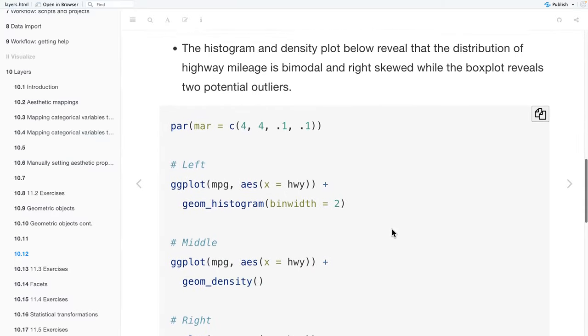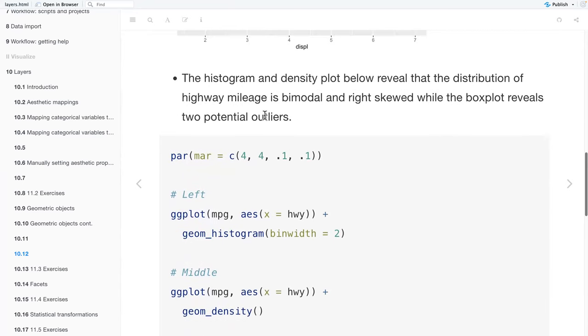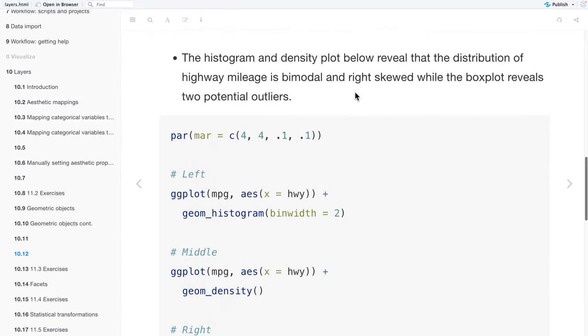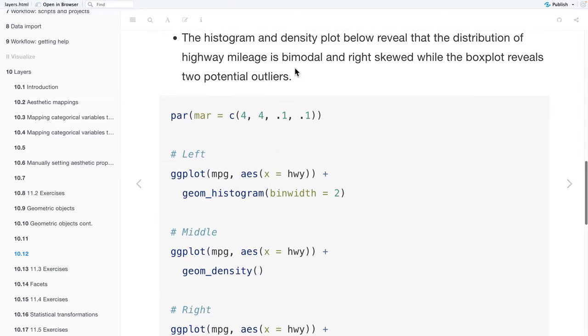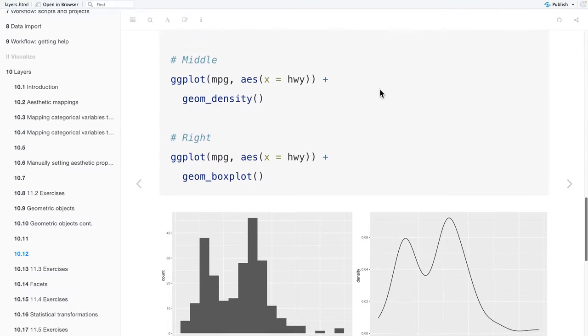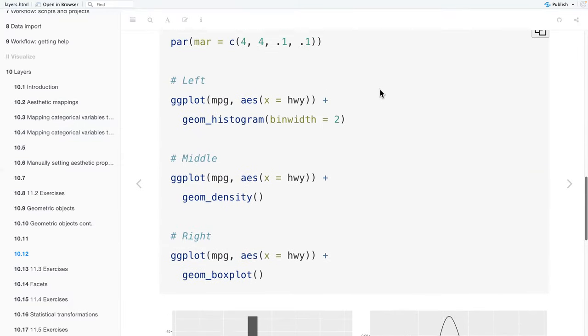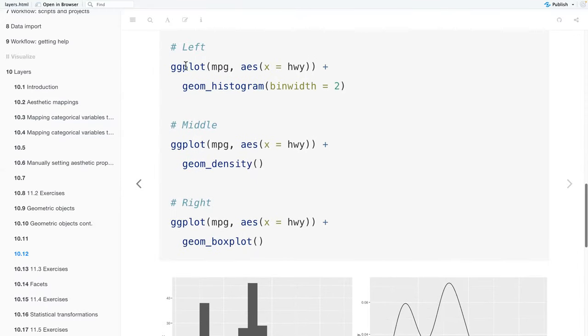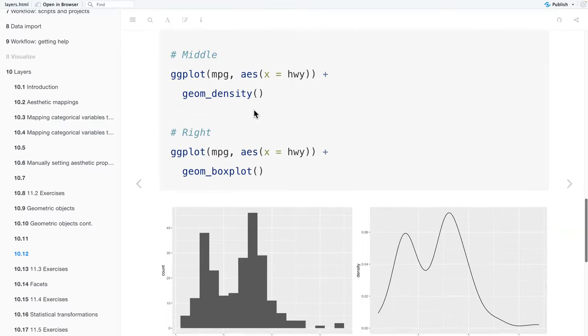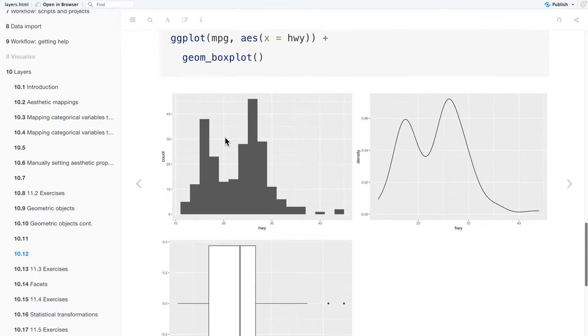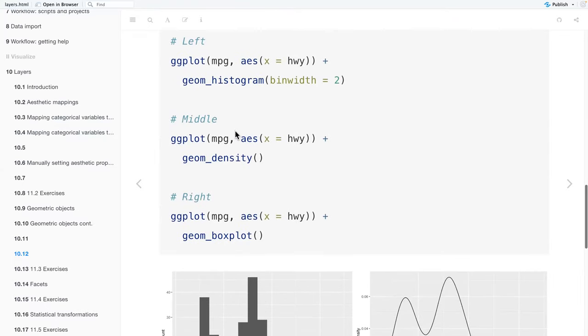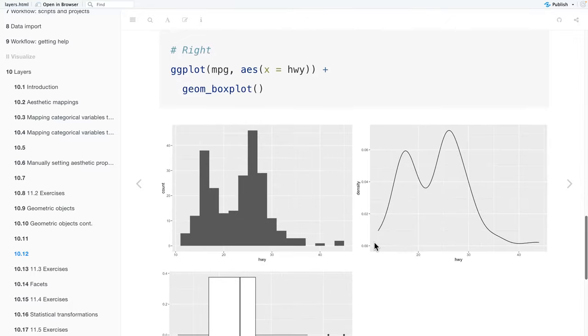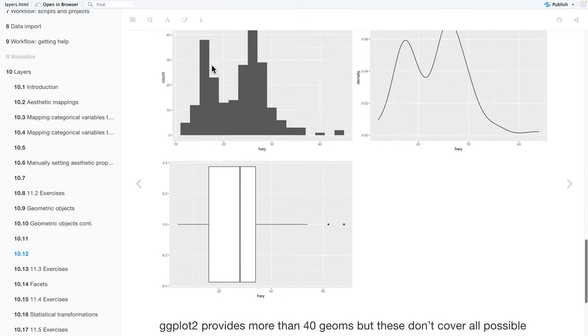Below we'll have a histogram and density plot that revealed that the distribution of highway mileage is bimodal and right skewed. While the box plot doesn't really show us whether or not it's bimodal, but it does reveal two outlier points. We're using the MPG data frame. And then our x, we're going to be doing highway. And the first one, we have a geom_histogram where our bin width is two. And then the next plot we have, we're using geom_density, which makes like a density curve for us. And then the last plot, we have our geom_boxplot and it shows us our two outlier points.